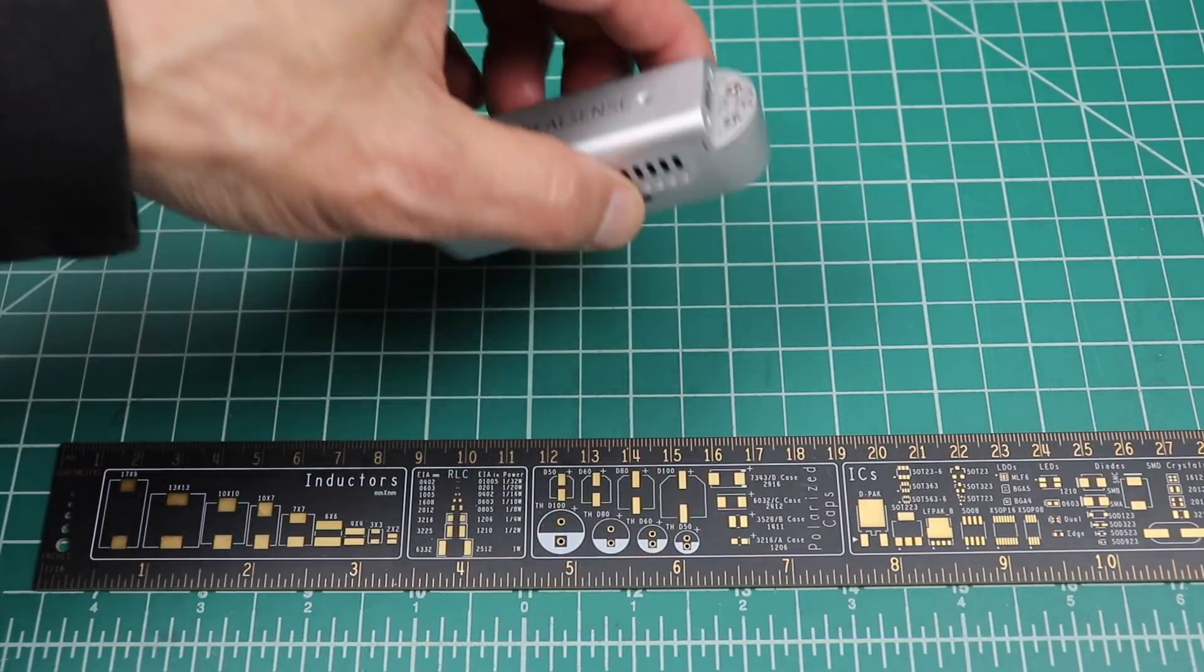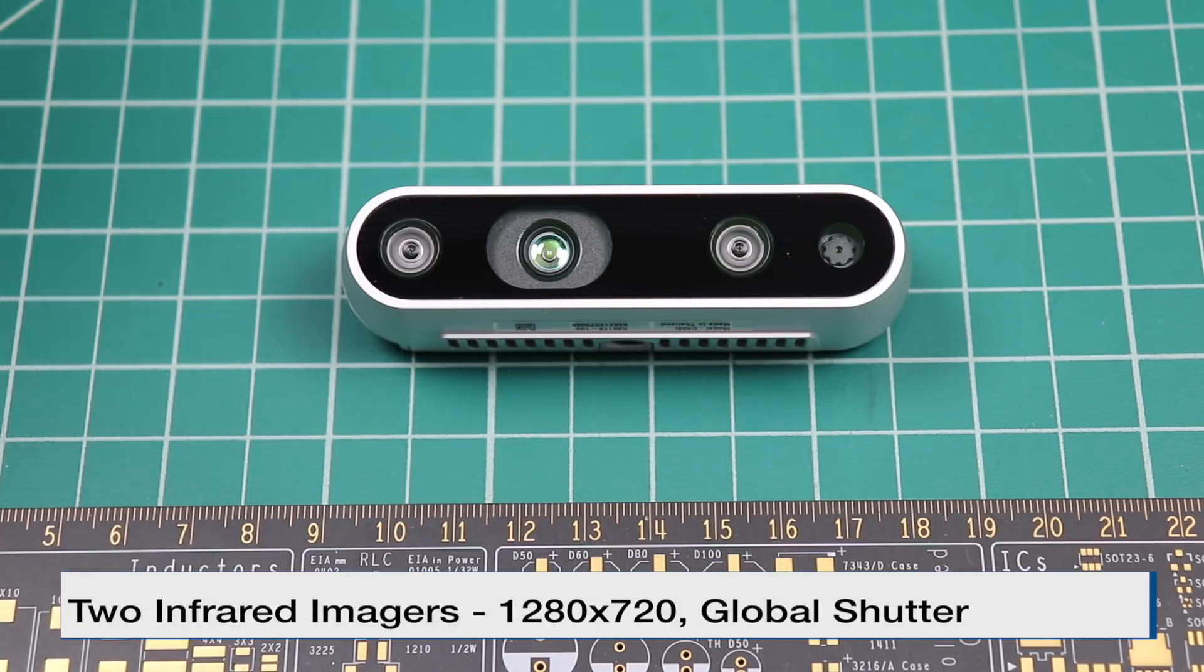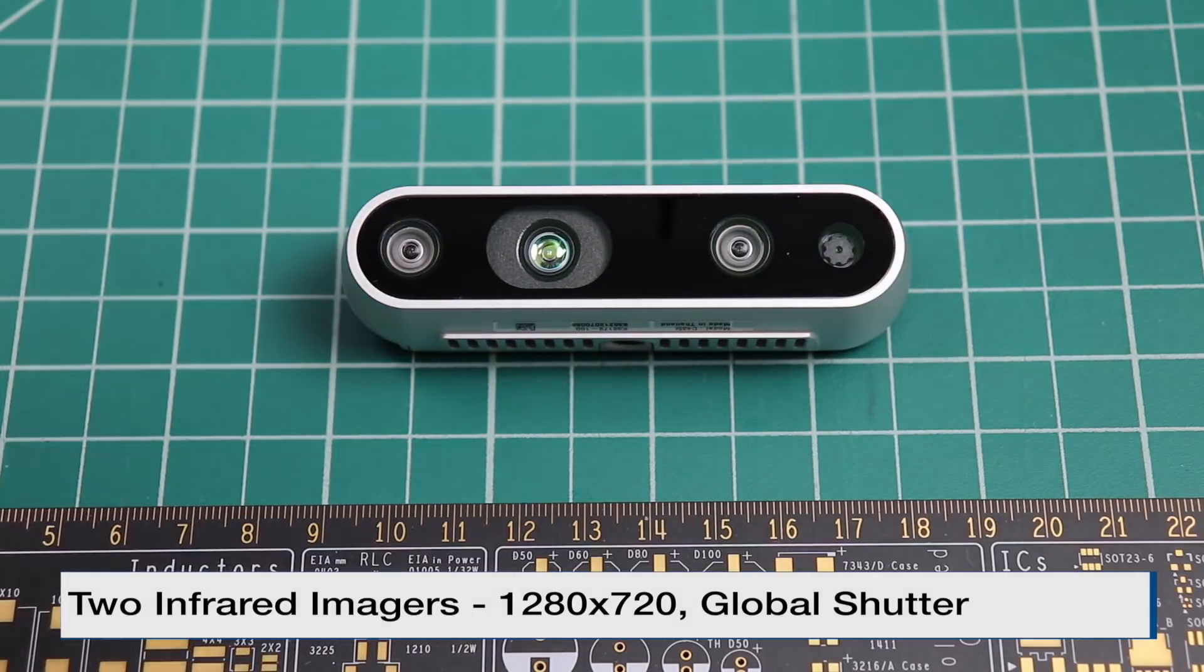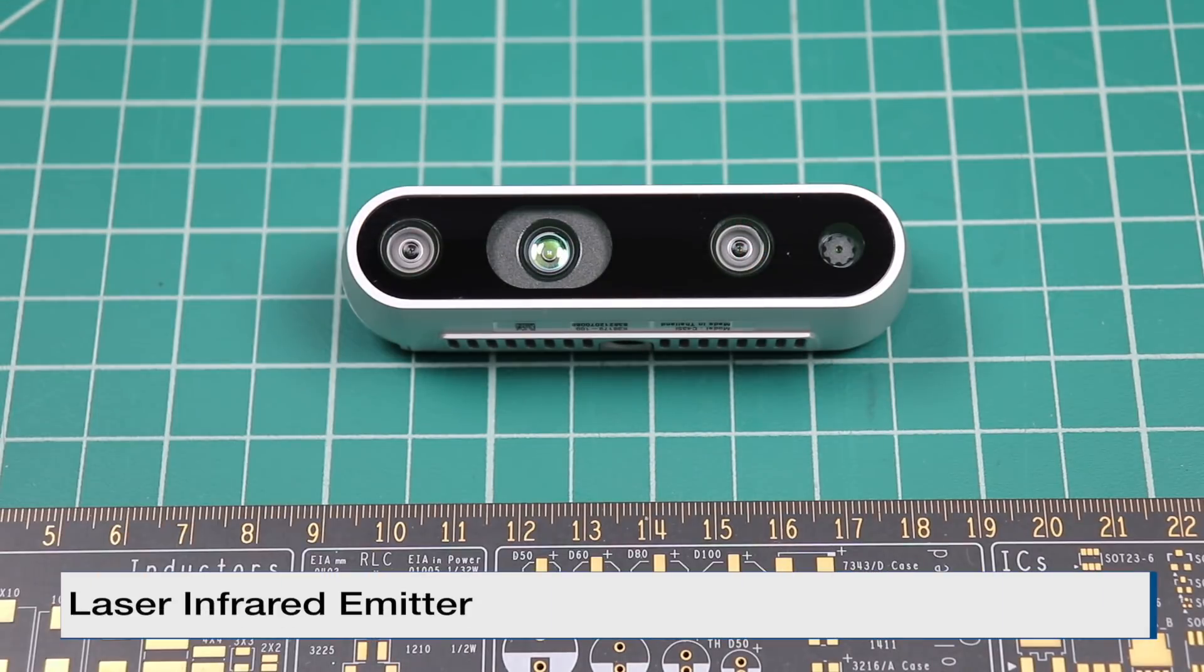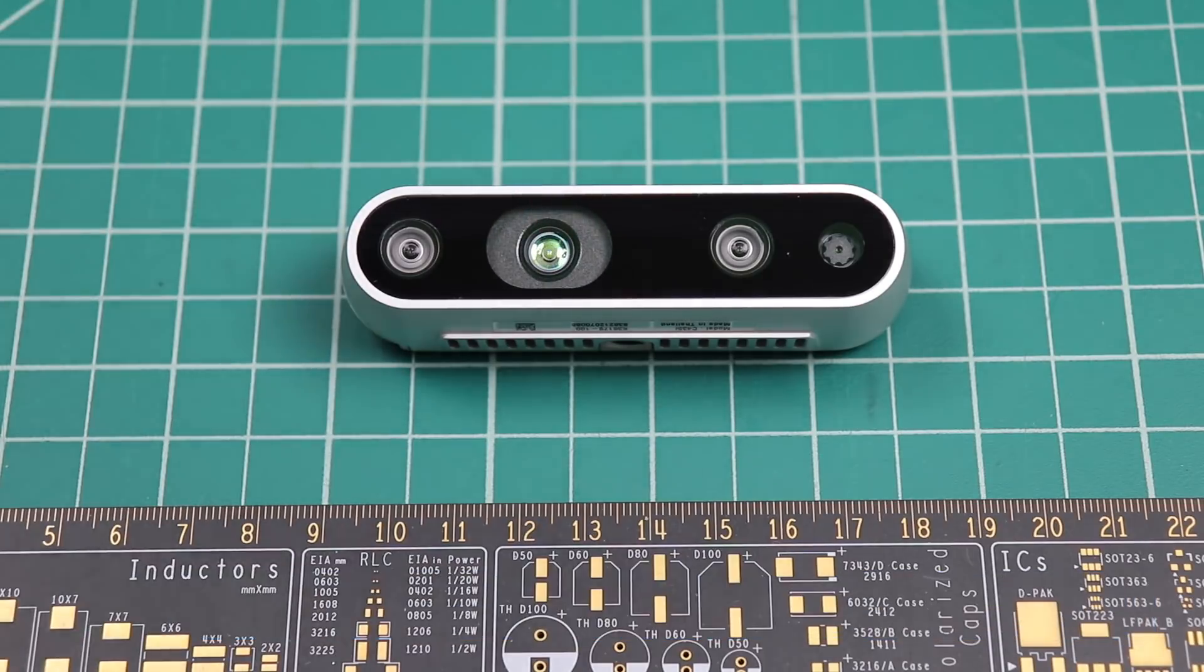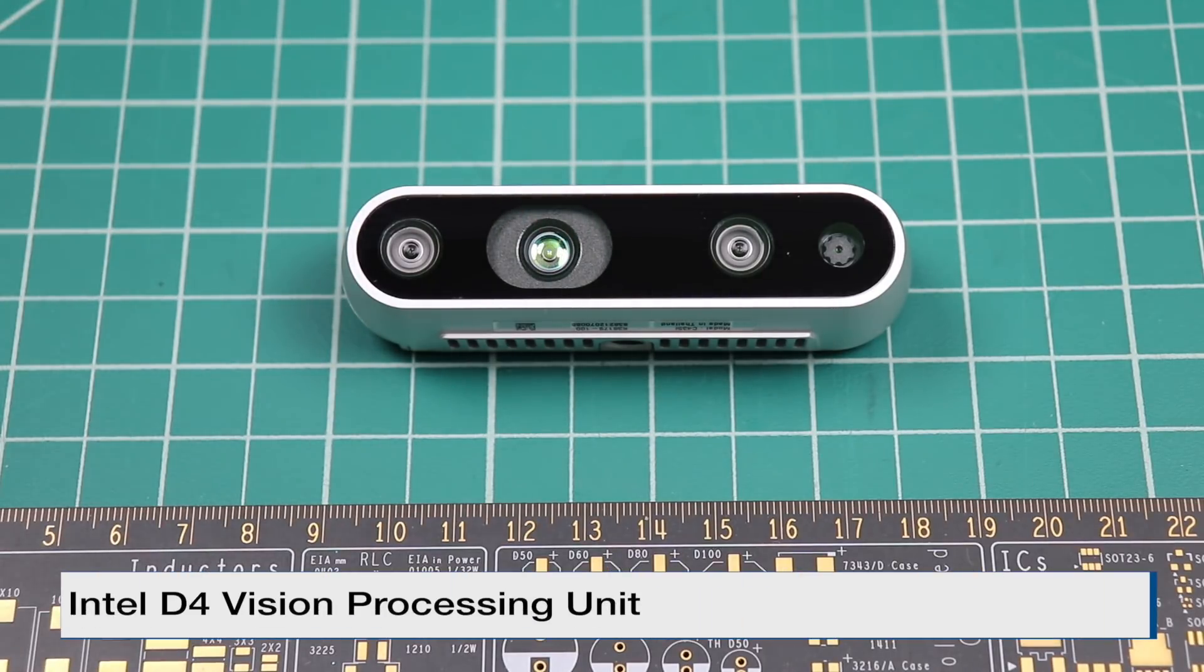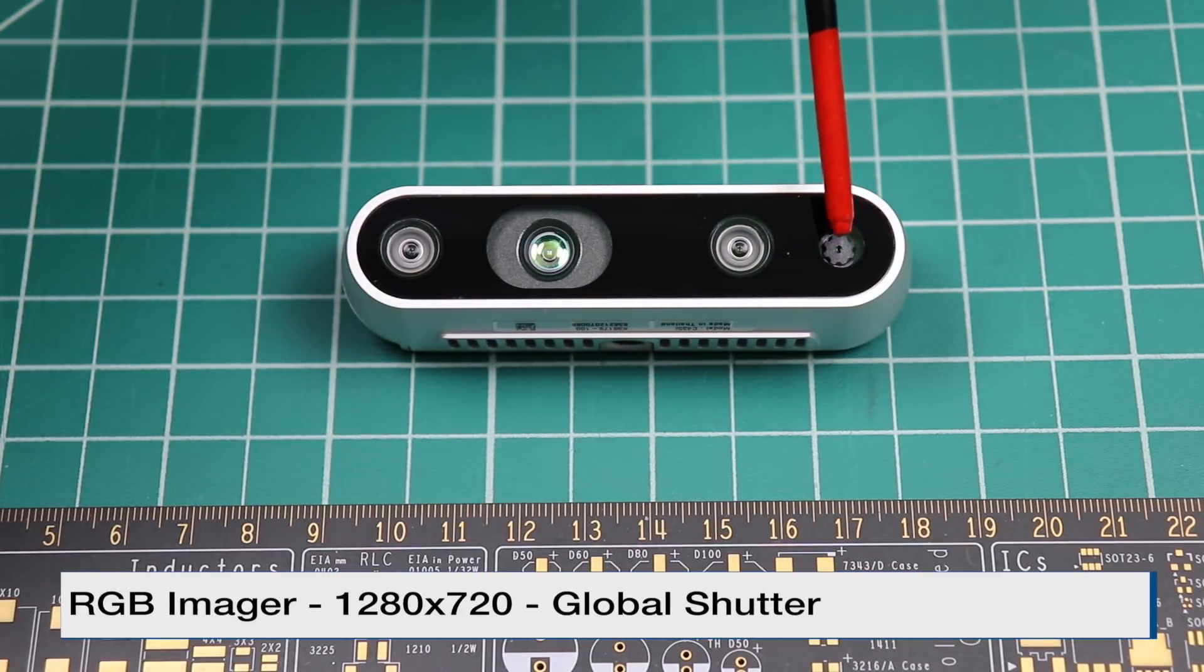Let's take a look at the imagers. There are two infrared imagers, one here and one there. There is a laser infrared emitter here. The unit contains an Intel D4 visual processor. And there is an RGB imager.